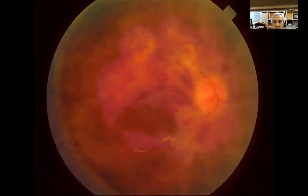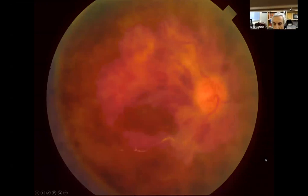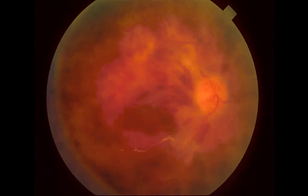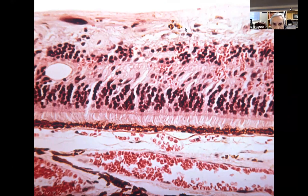Catherine, what are we seeing here? It looks like a lot of diffuse hemorrhage in a blood and thunder pattern. This is a so-called blood and thunder pattern — a central retinal vein occlusion. The pathology shows blood through all layers of the retina, pretty much wiping out much of the retinal layers. That's a central retinal vein occlusion.